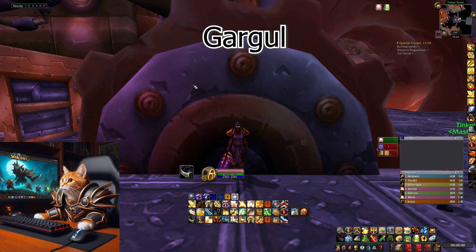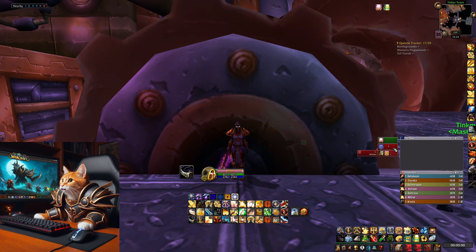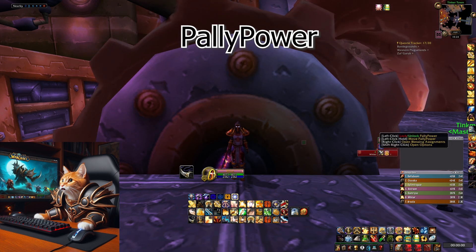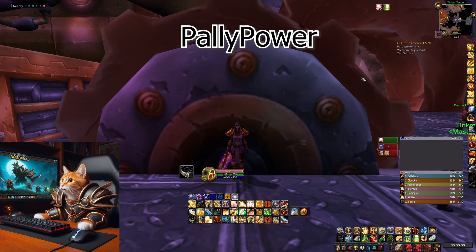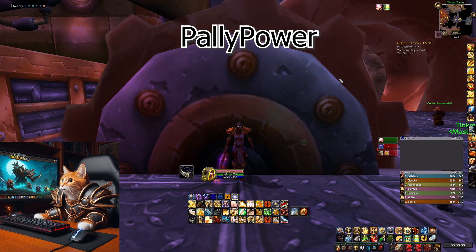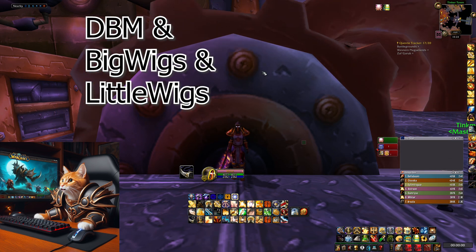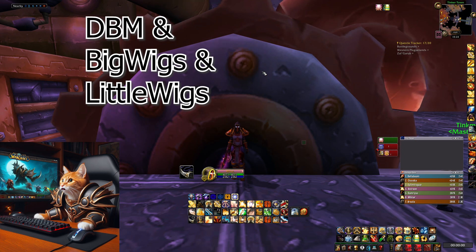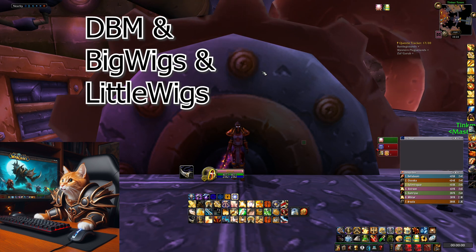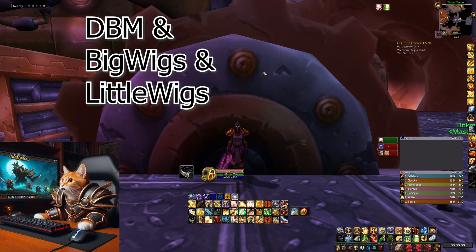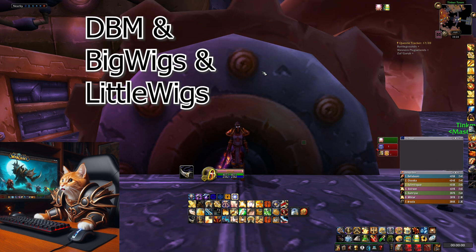The next addon is Pali Power, for paladins. This allows you to organize your raid buffs and auras. I made a whole guide about it which you can find linked here. Deadly Boss Mods (DBM), together with BigWigs and LittleWigs, tells you everything you need to know about encounters and mechanics and helps you during fights — a really useful addon to have.